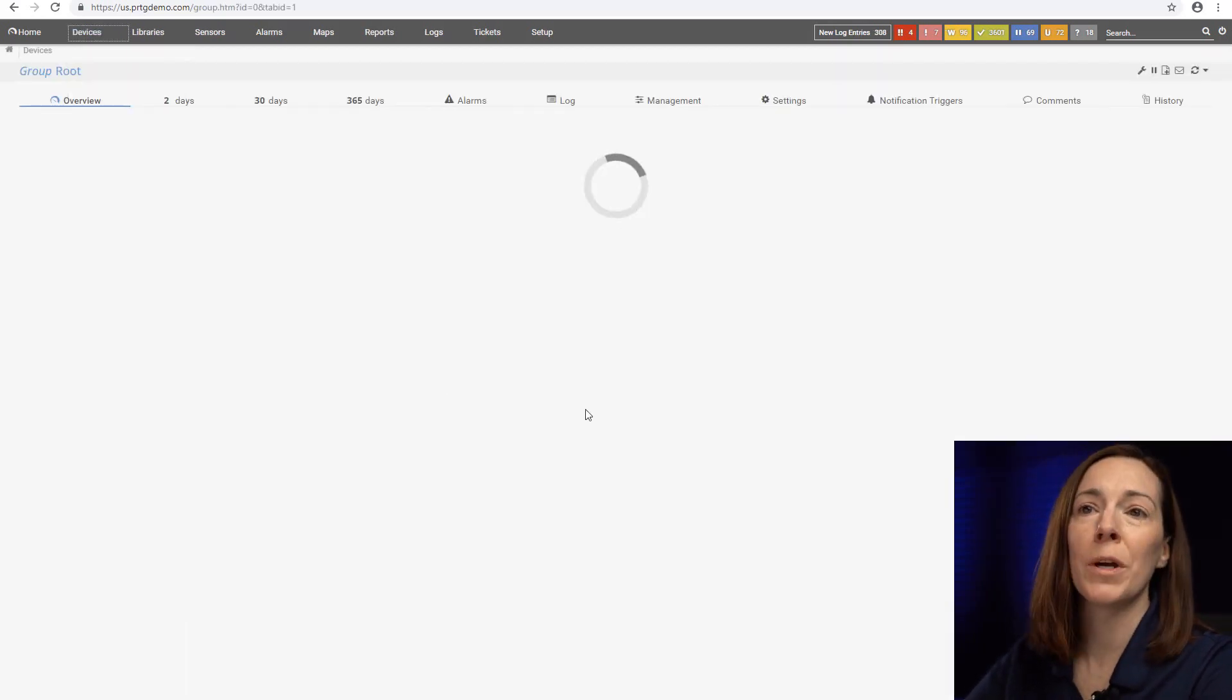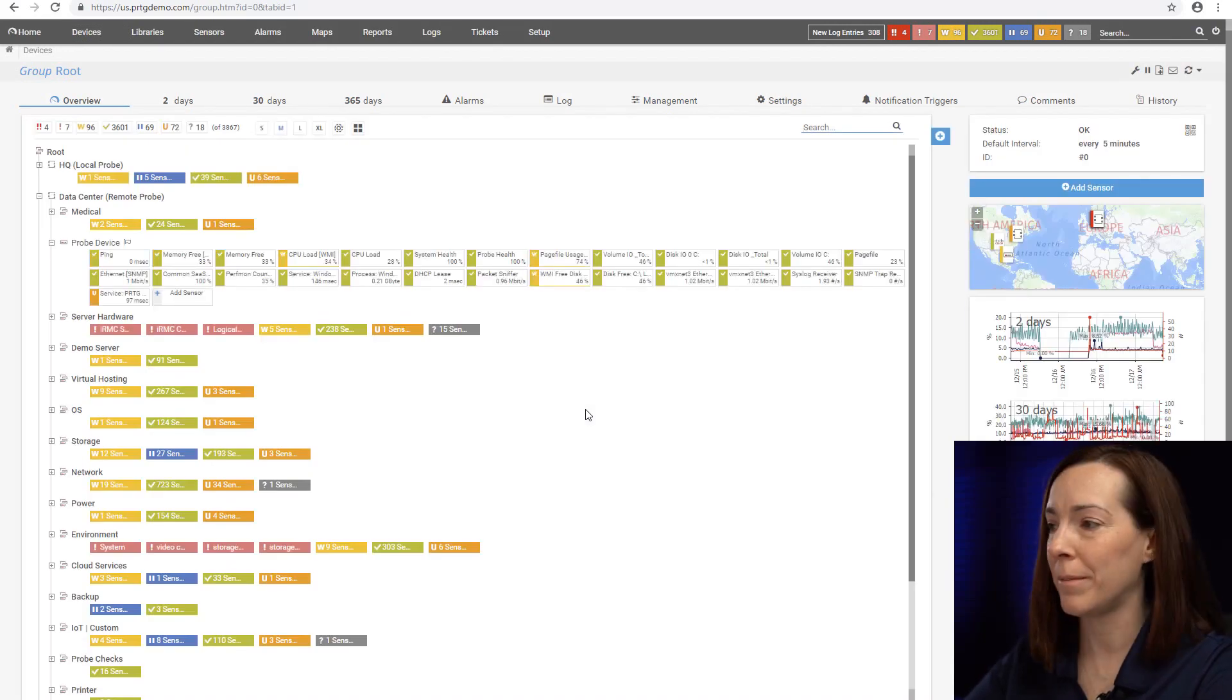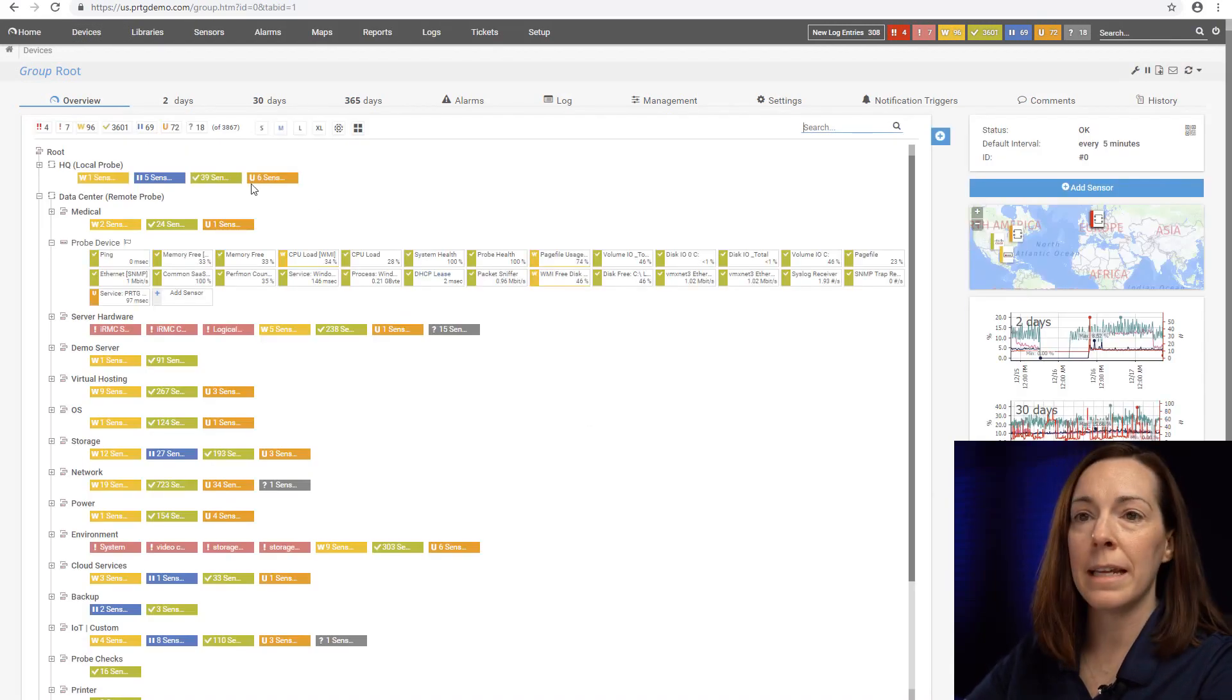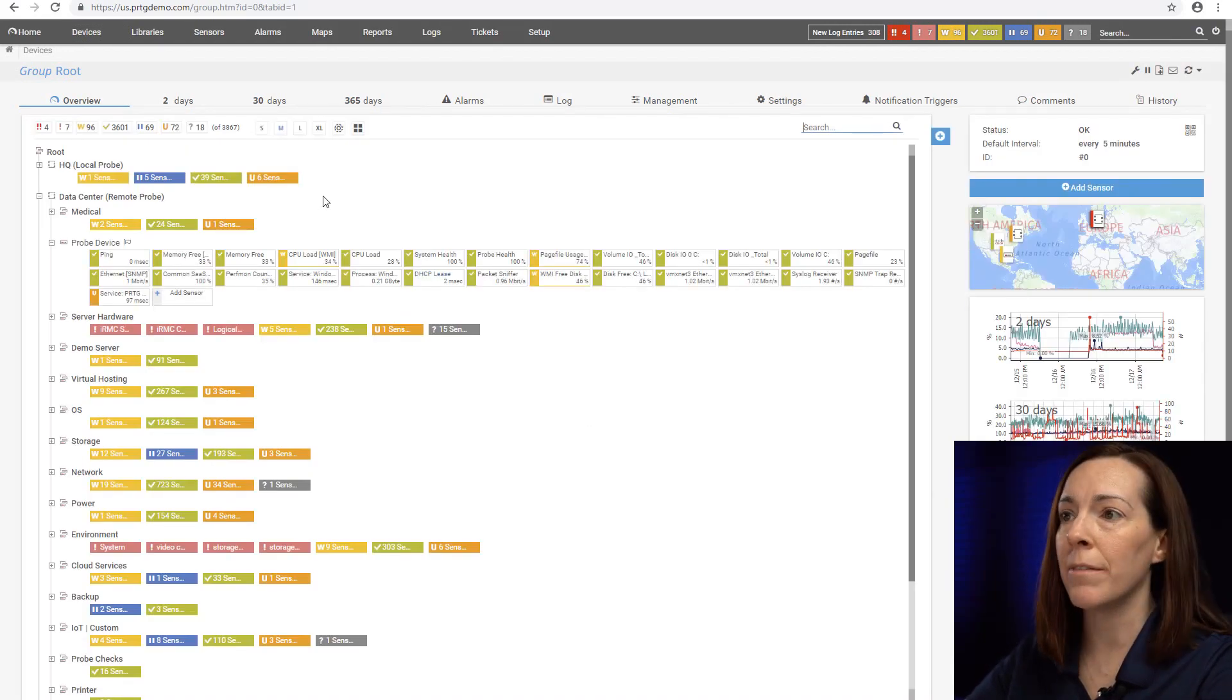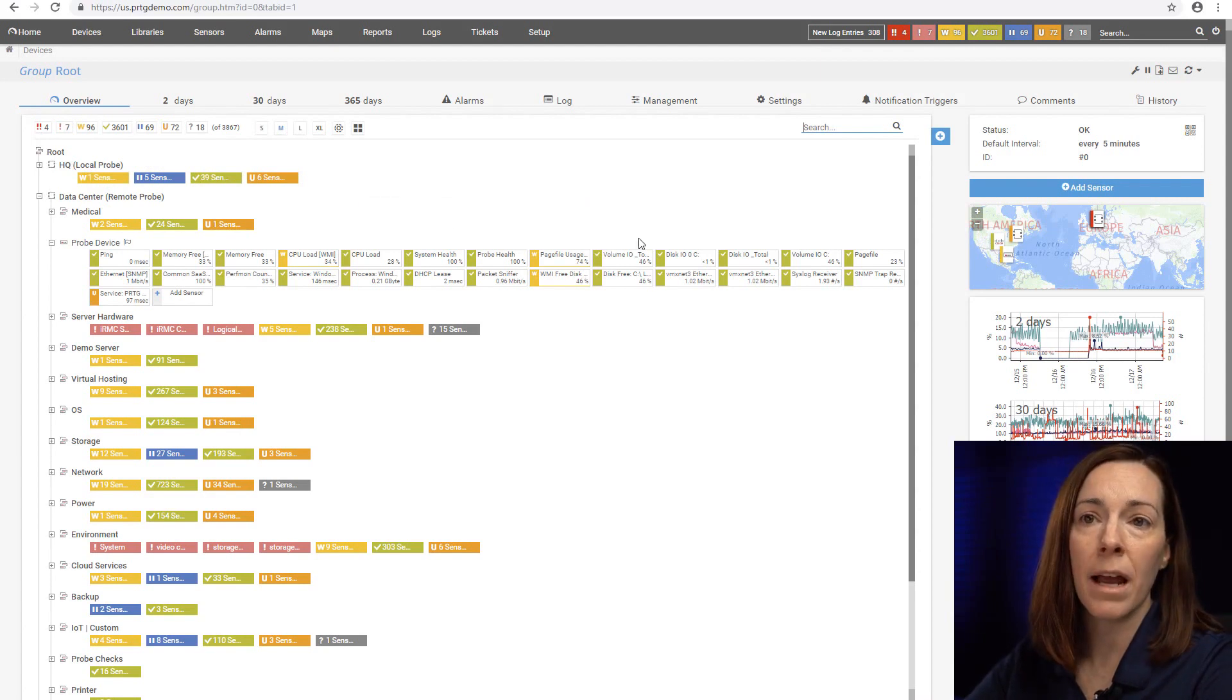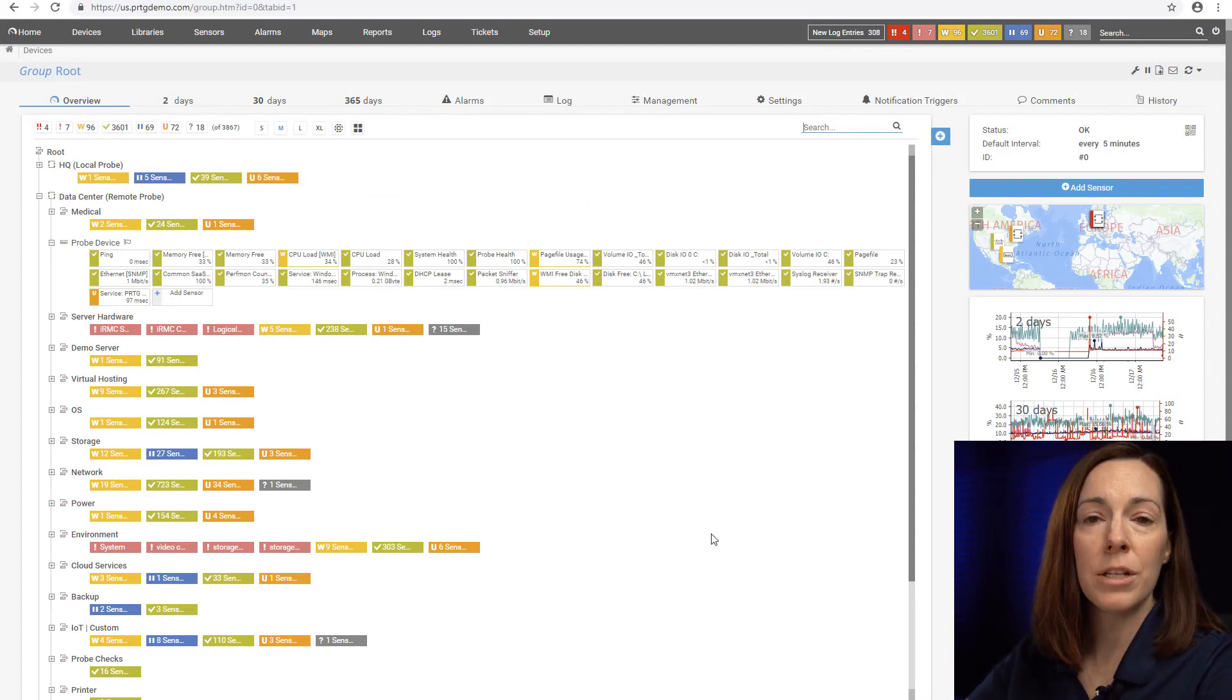Today now we're going to focus on taking a look at the web environment. Once we're in here you see that there is a device tree and that is our main hierarchy we use in PRTG.